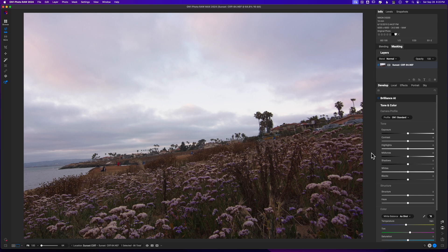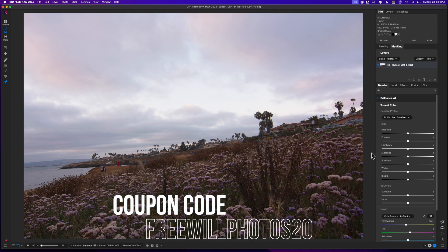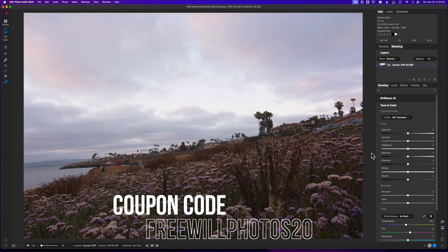Now, with On One Photo Raw 2025 being announced and on its way out at some point in the future, you may want to upgrade or purchase On One Photo Raw 2025. If that is the case, consider using my coupon code, Free Will Photos 20. It'll save you some money and I do make a small commission at no extra cost to you. And it's a great way to support this channel and keep content coming your way.